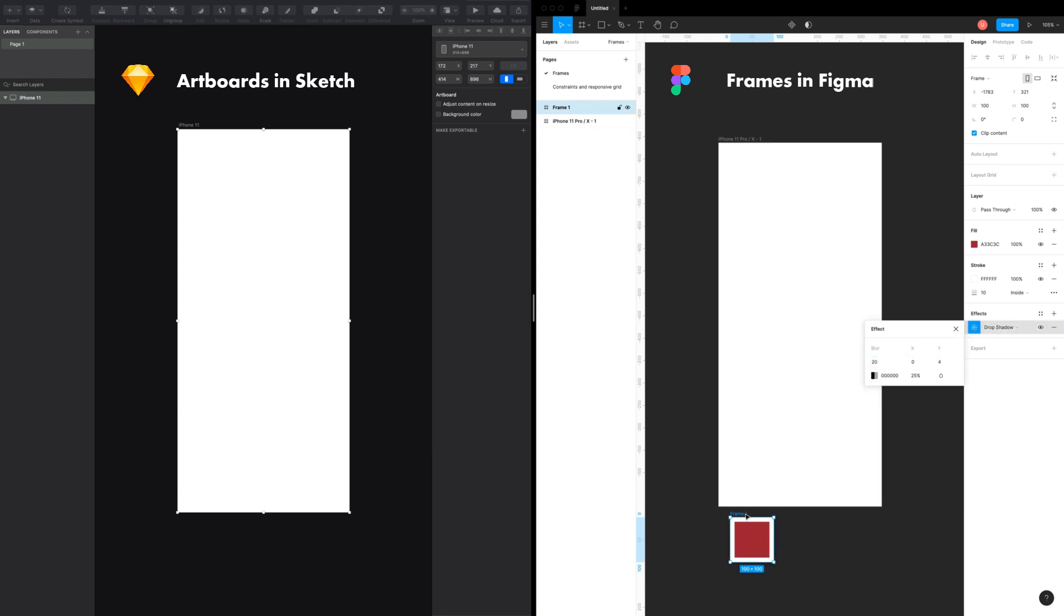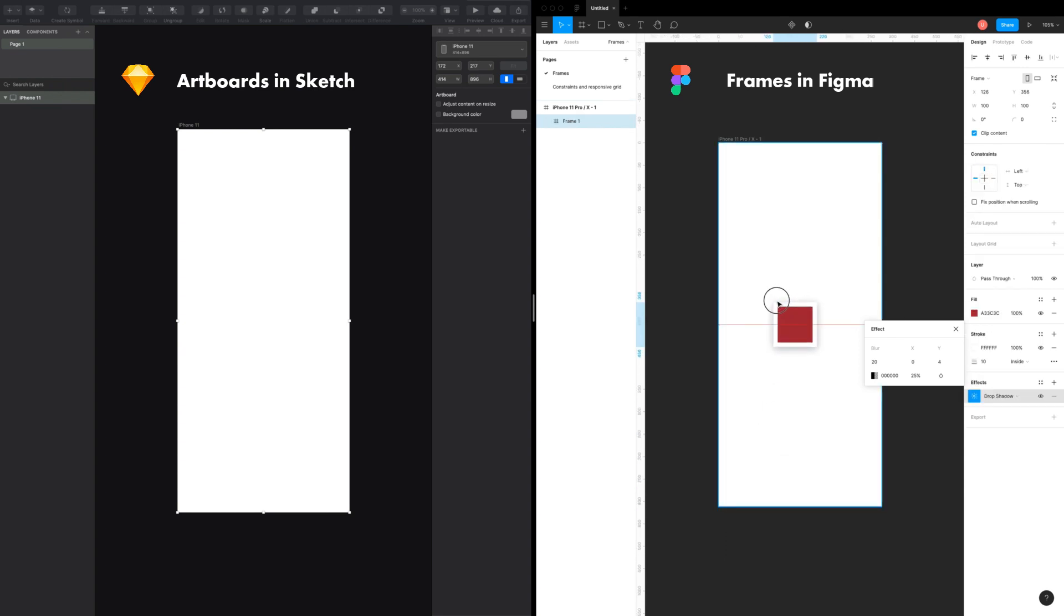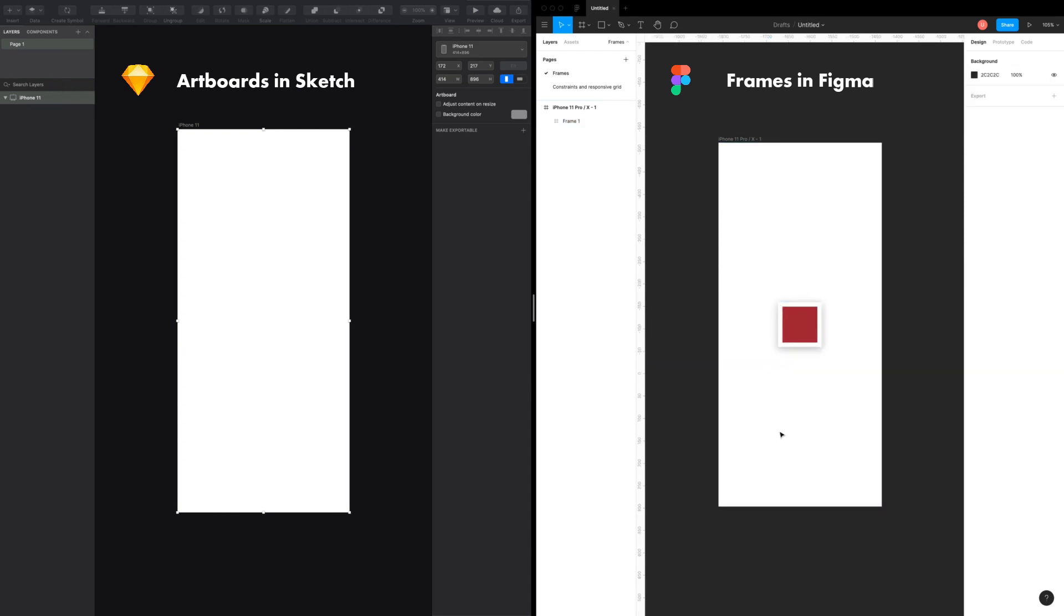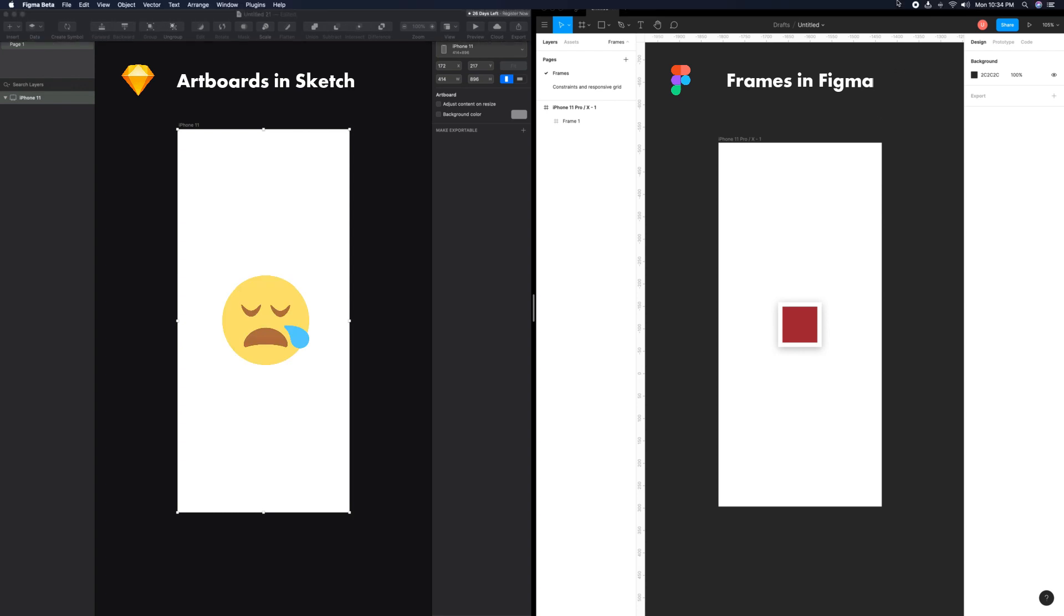Benefit number two is you can use frames within a frame. Inception fans will know how powerful this concept is. We simply cannot do that with artboards.